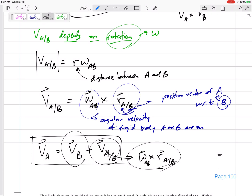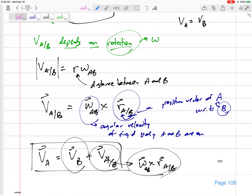This is a vector equation, so it gives you an i equation and a j equation. The omega is in the K direction — positive K if it's counter-clockwise, negative K if it's clockwise. You cross that with i components and j components to get your velocity components.